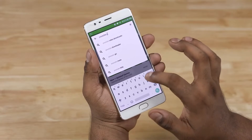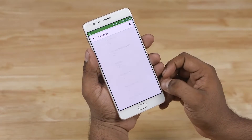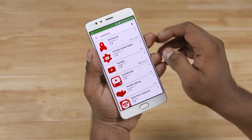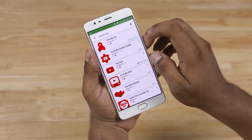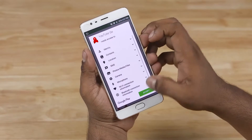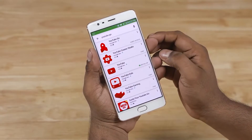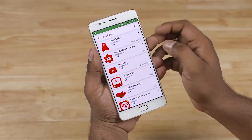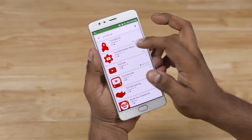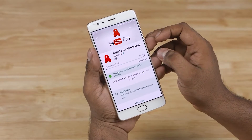What is YouTube Go? Well, it's a lighter version of the YouTube app that's more data sensitive, aimed at a market like India. To begin with, the app itself is quite lightweight at just 6.5 MB.